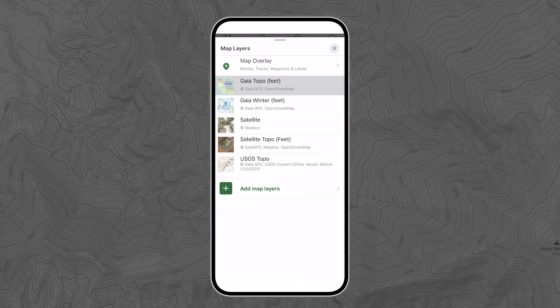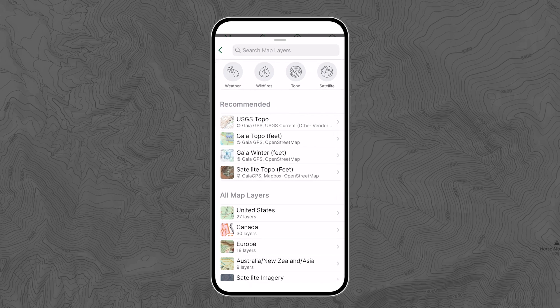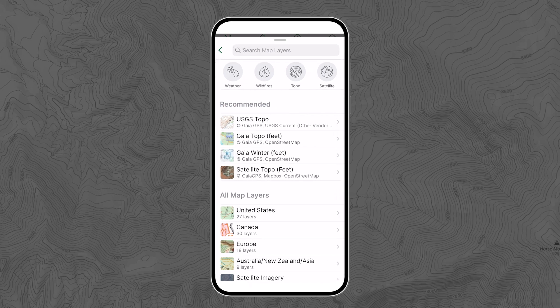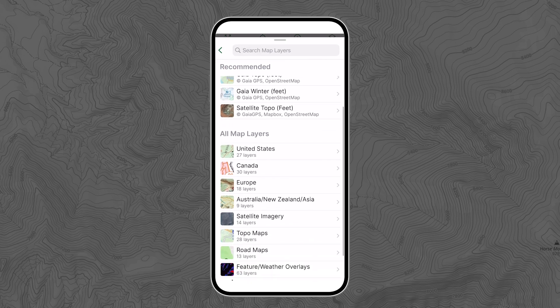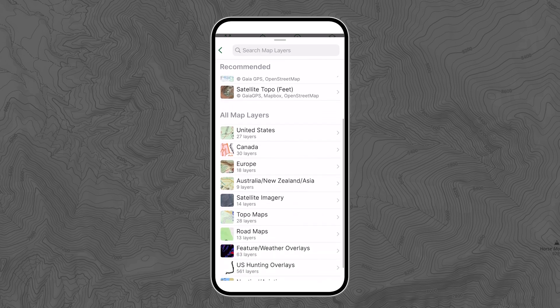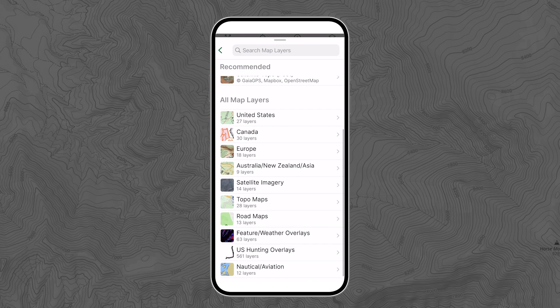Gaia GPS has an extensive catalog so you can fully customize the map for your adventures. You get some of these maps for free, namely those related to safety.